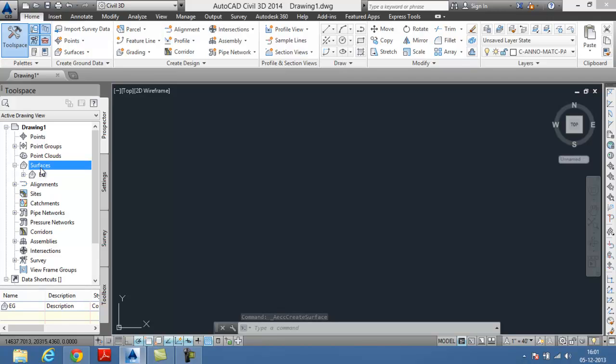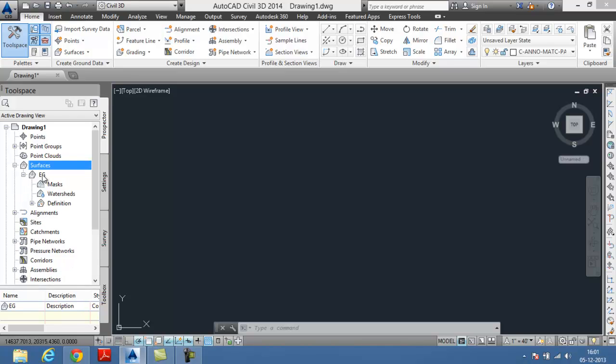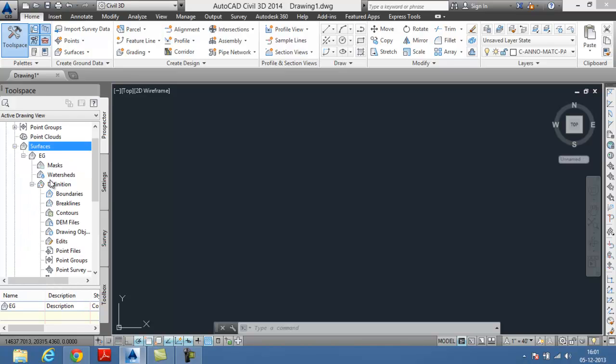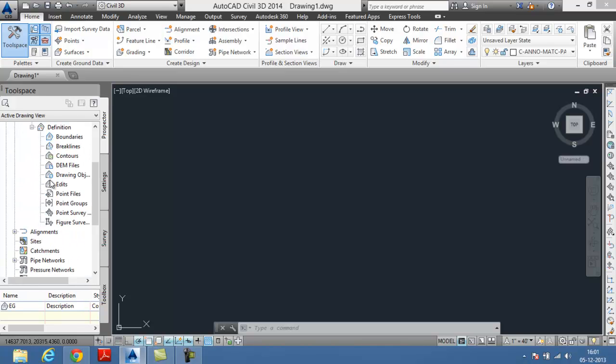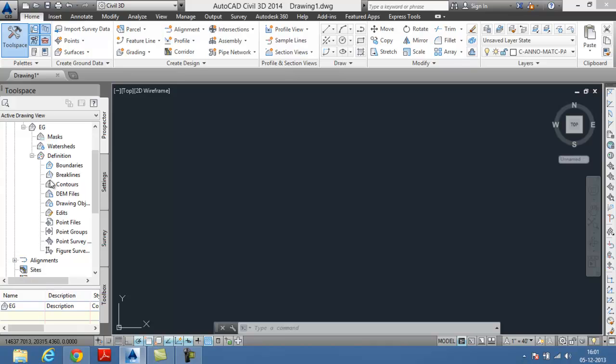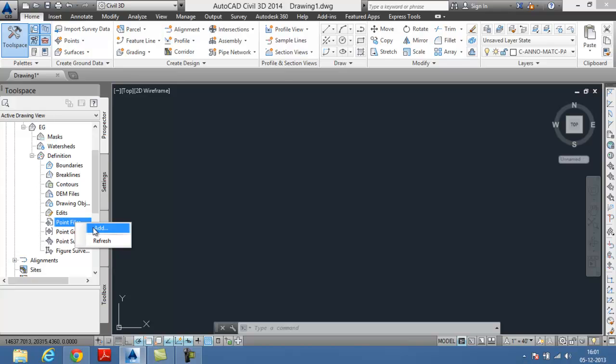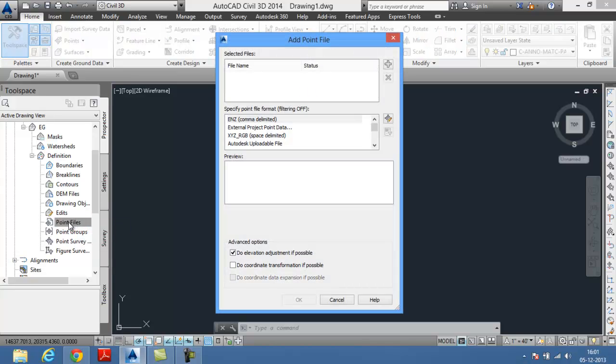Now the next step for our surface is to have the point files. We are going to add point files to our surface. Choose the point files from the definition sub node under your surface.